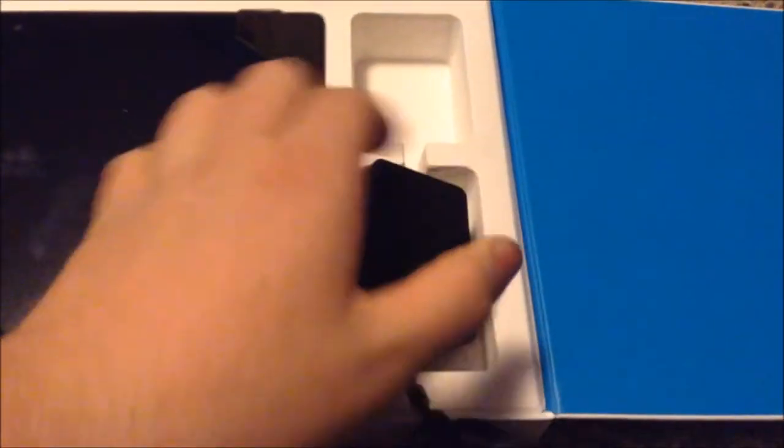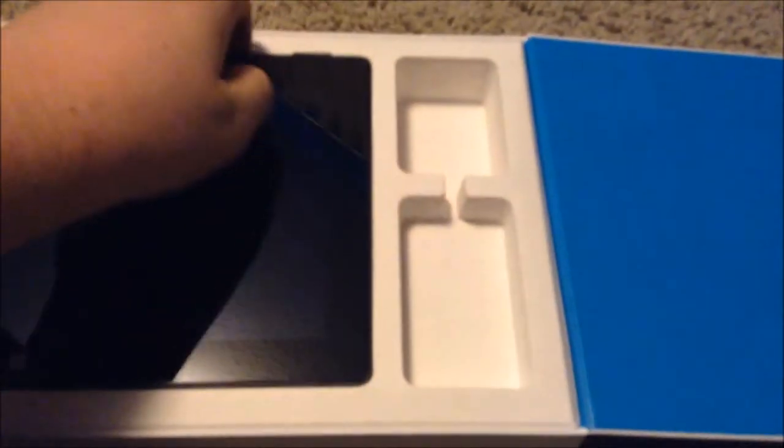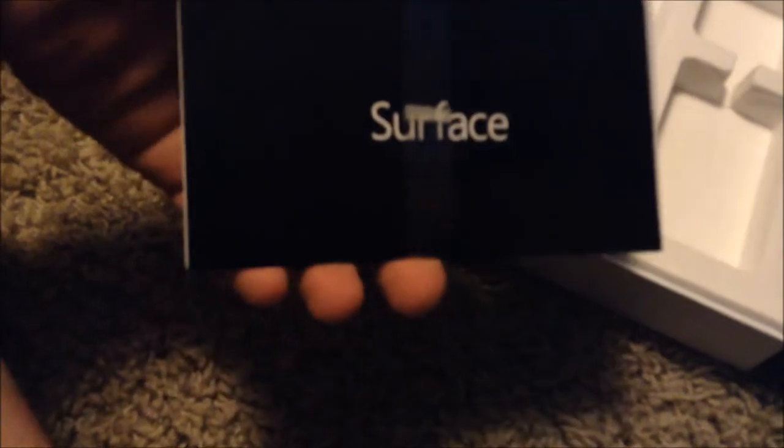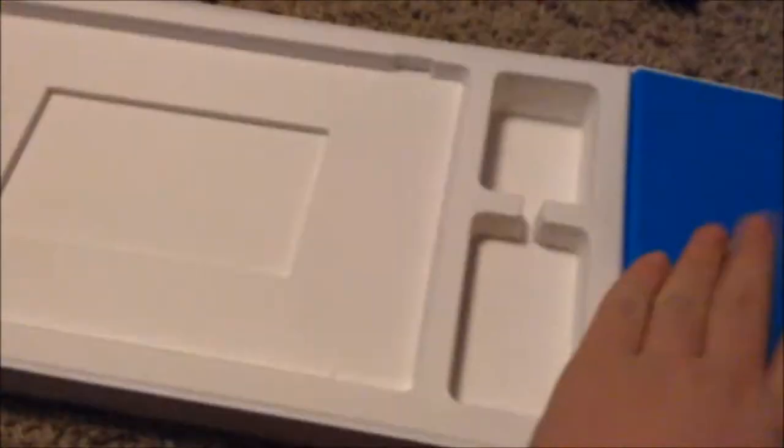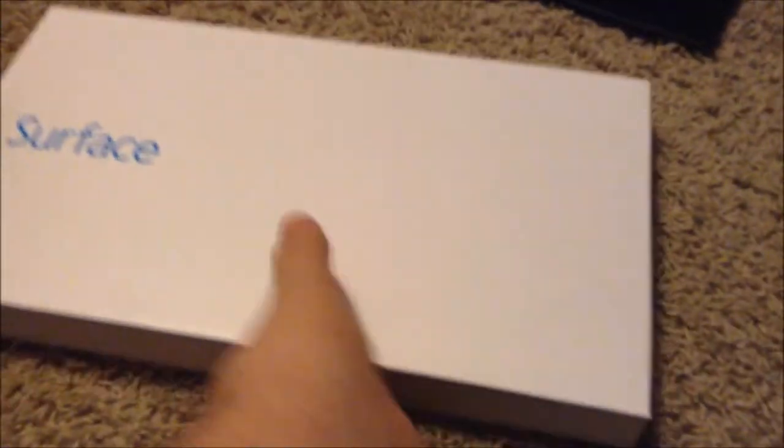We get our power adapter. The adapter's got like the MagSafe port as Apple does. We have our tablet here which doesn't want to come out either. There it is, our tablet. And we have some paperwork, and that's it.